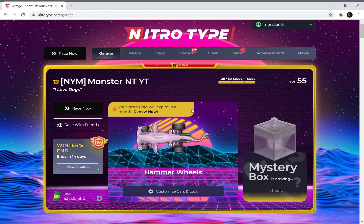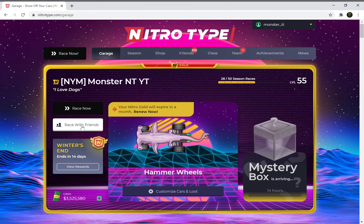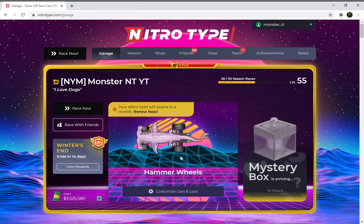Today I'm going to be showing you guys how to use inspect element on Nitrotype. You can really use this on anything — any website, anything you want to do.